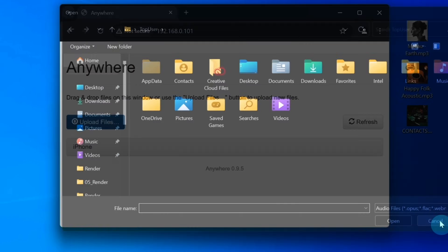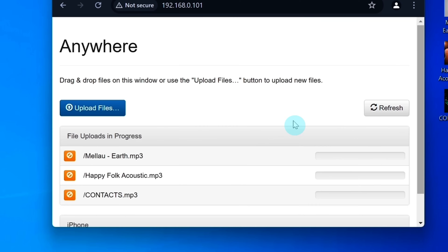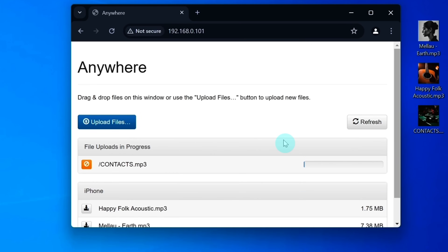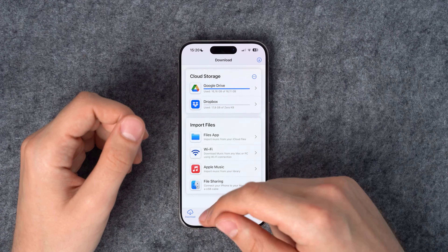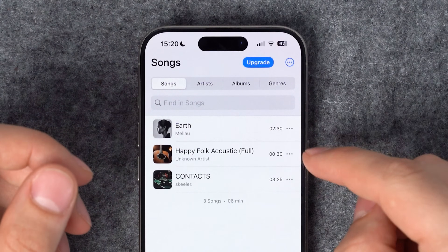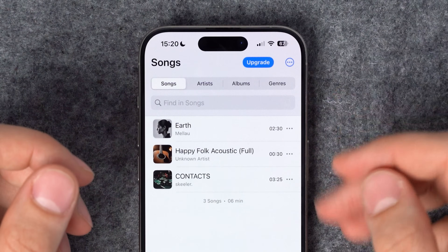I'll simply drag my music files from my desktop. And that's it — the music files are now transferred to my iPhone. Let's check them out. I'll switch to the songs tab, where I can see all my music files that I just transferred.